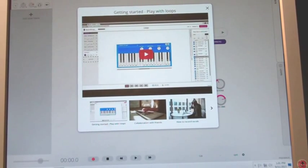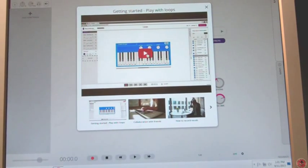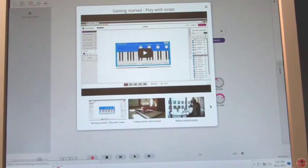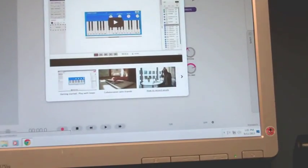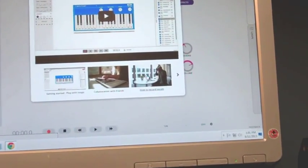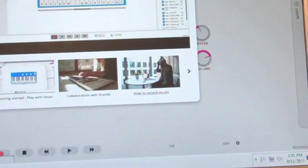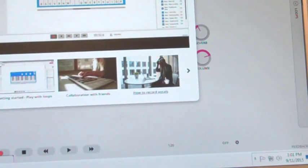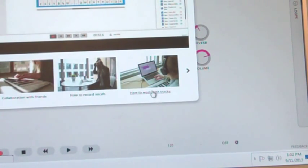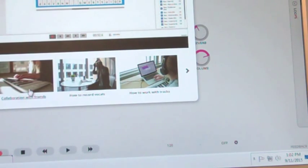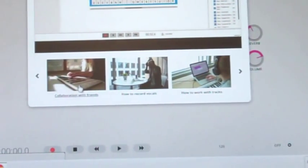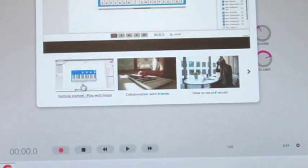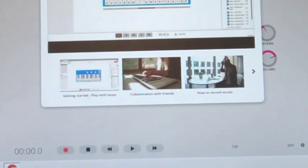Now there's three that I most want you to watch. There's certainly the getting started, playing with loops, but the most important two that you're going to want to watch to be able to do your work here are how to record vocals and how to work with tracks. I wouldn't worry so much about collaboration with friends here.